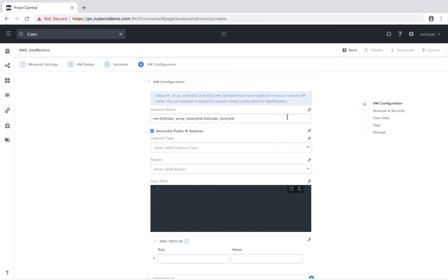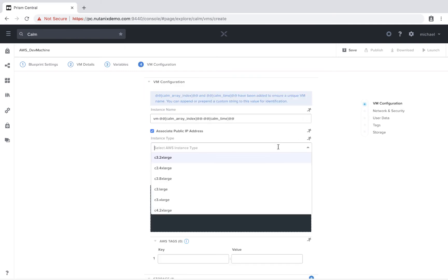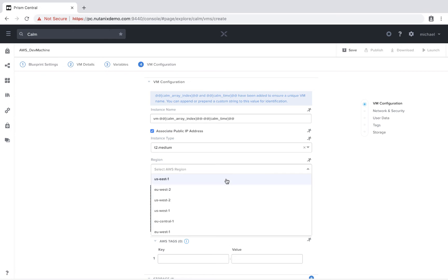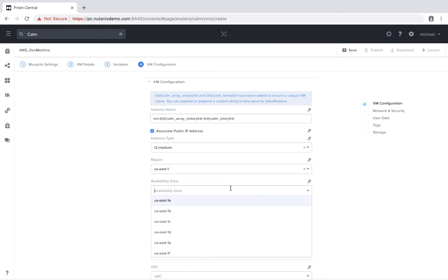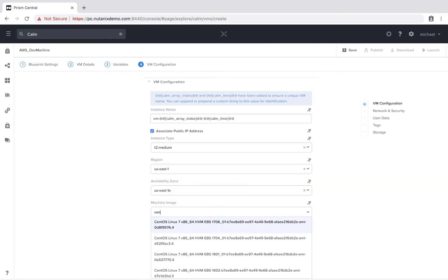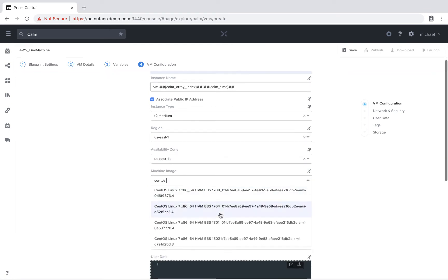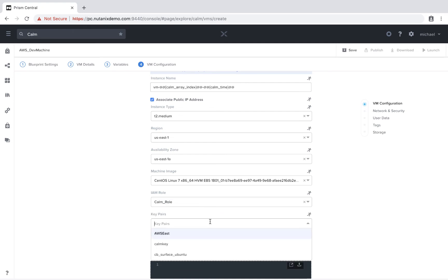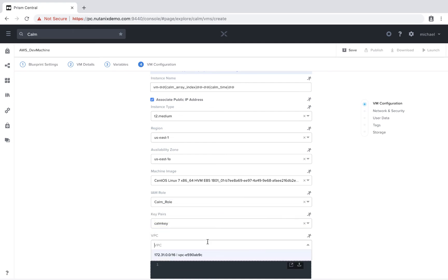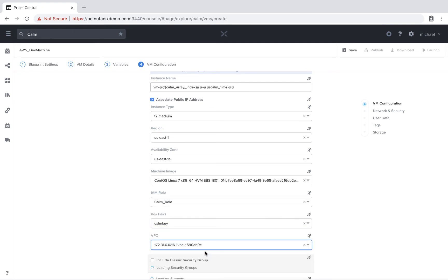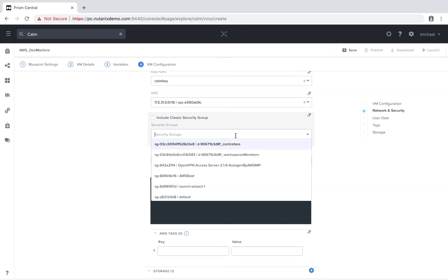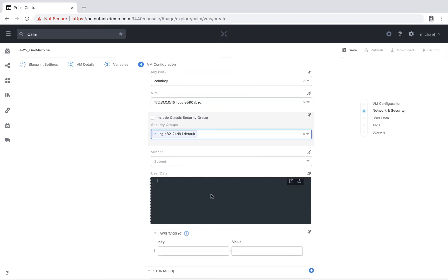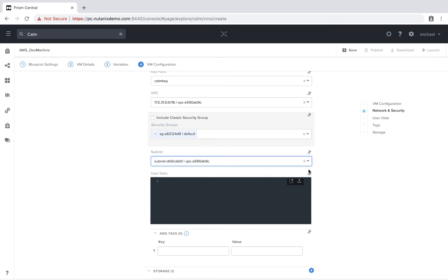And the last page is the VM configuration page. So let's go ahead and fill these fields out. I'll go ahead and do a CentOS 7 image, choose my appropriate IAM role and my key pair, VPC, the security group that I want, and the subnet.